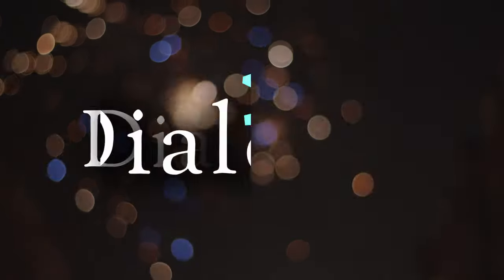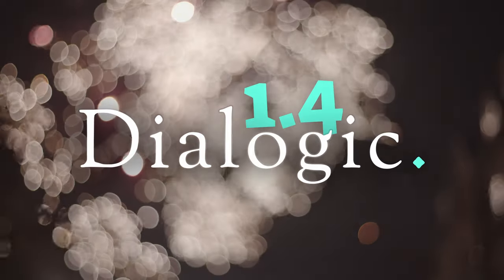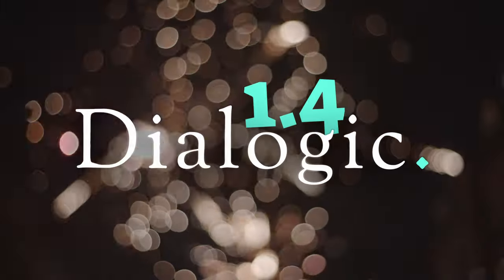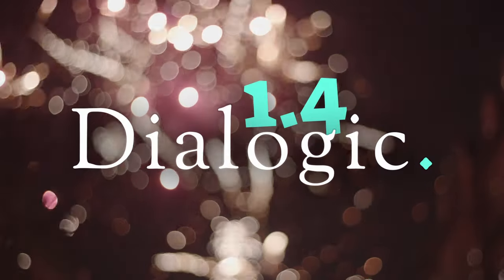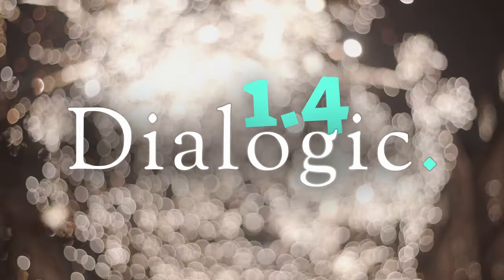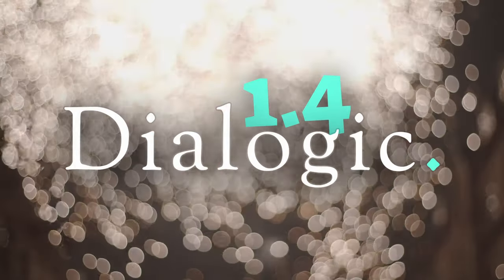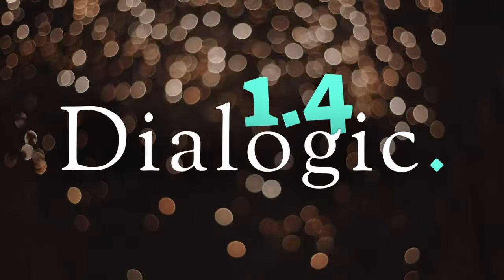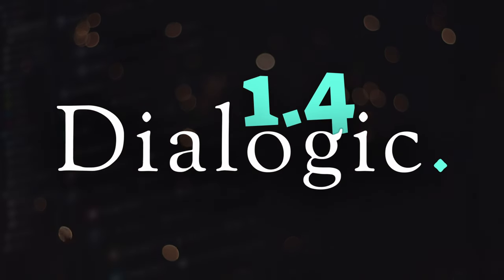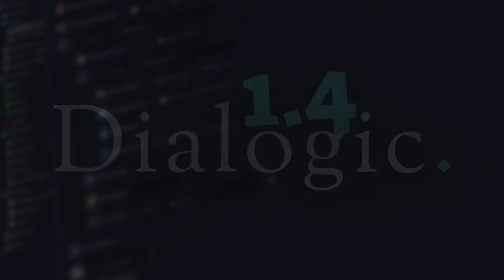This was a hard one, but we made it. Dialogic 1.4 is out. This is the last big 1.something update. From now on, the team and I will start working on Dialogic 2.0.